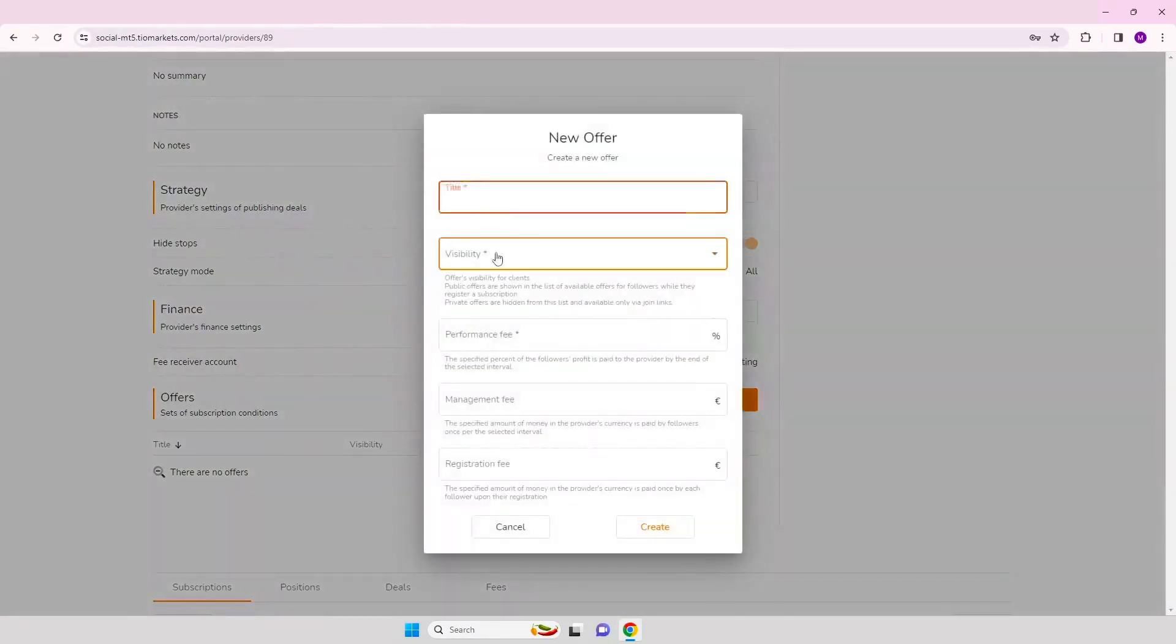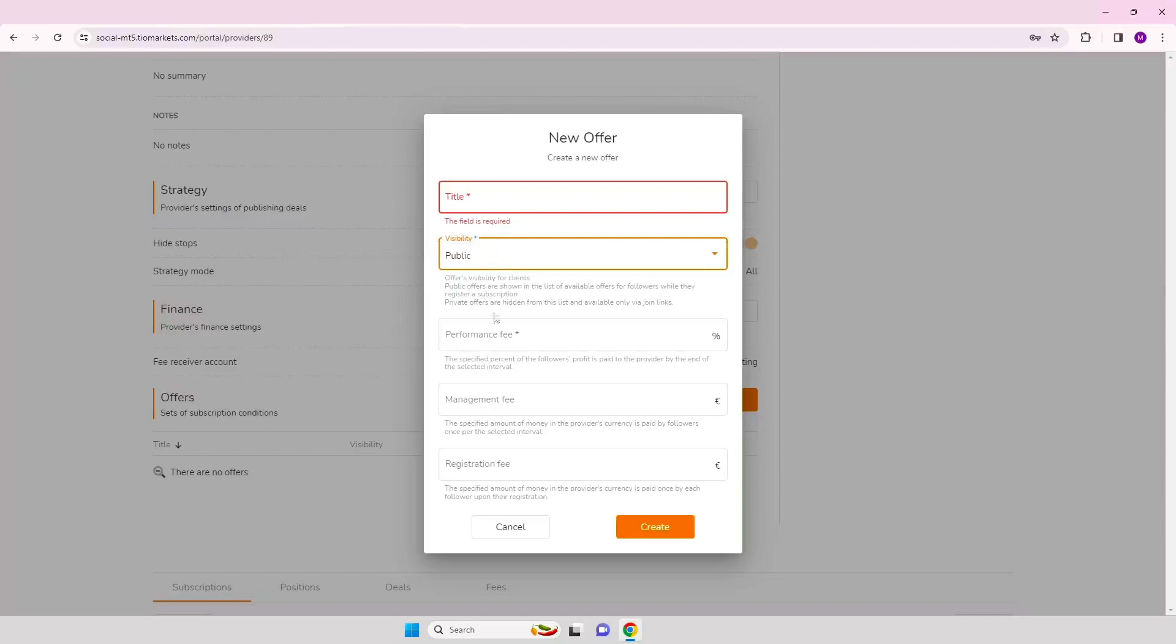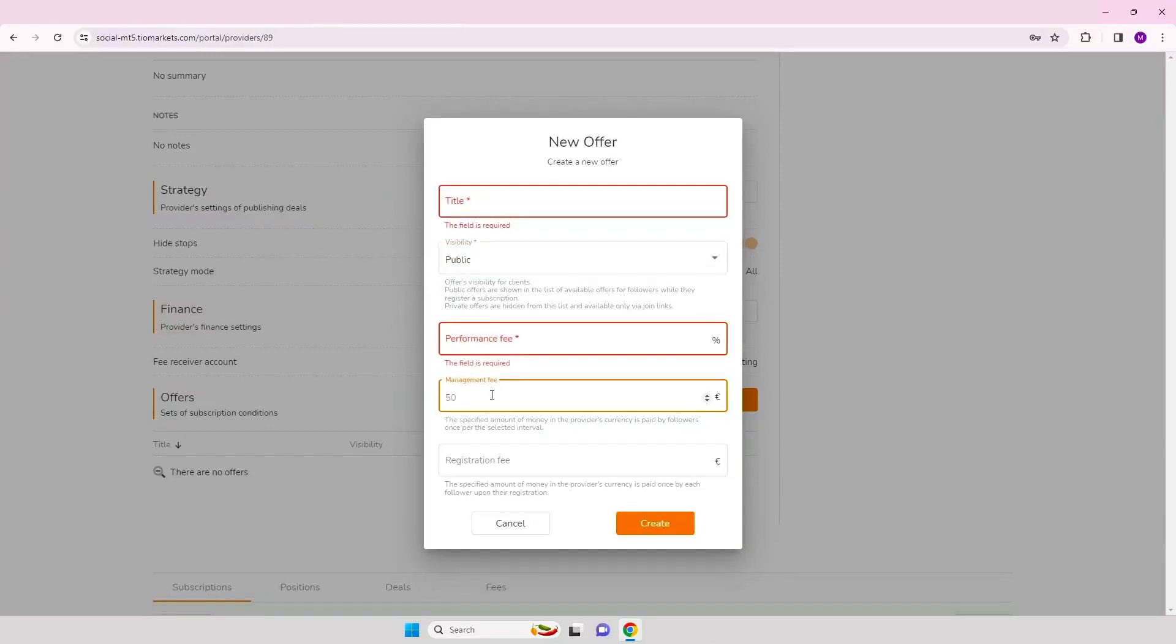Step 12. Create an offer, set your performance, management or registration fees and click create.